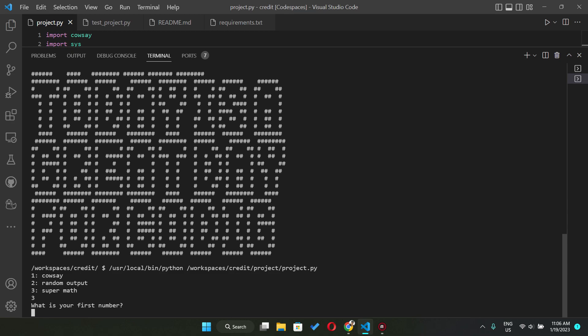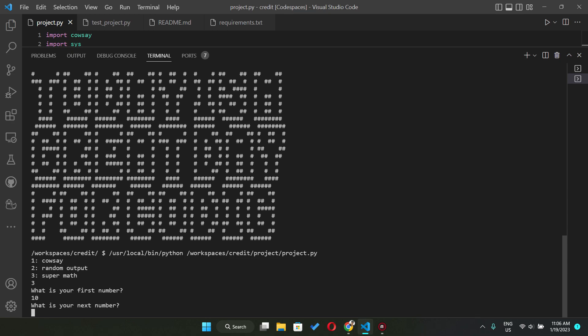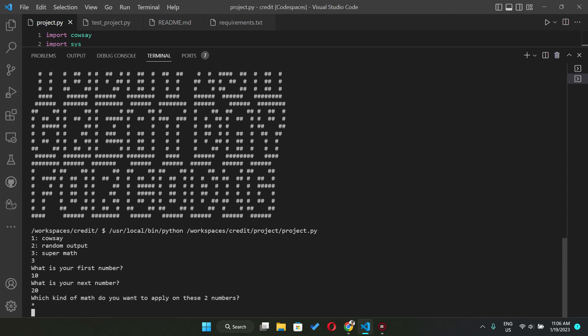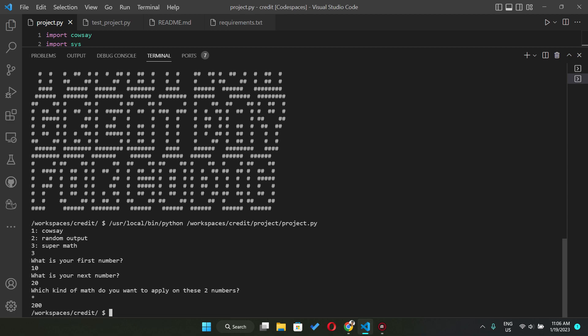So I'm going to say number 10 and my second number is 20. So I want to multiply these two numbers together, so the output is gonna be 200. And that's it.